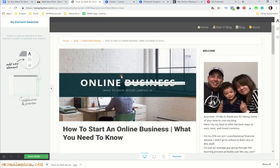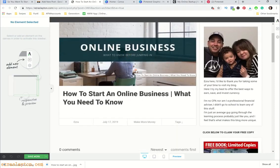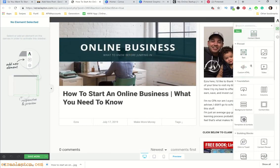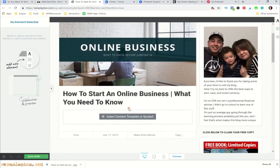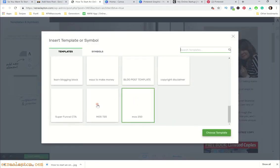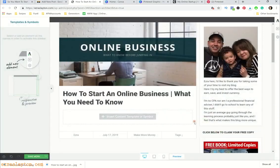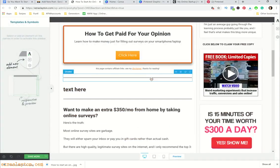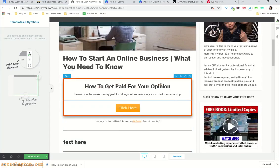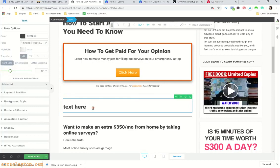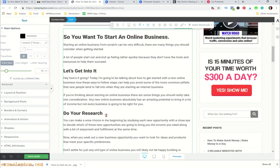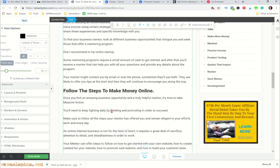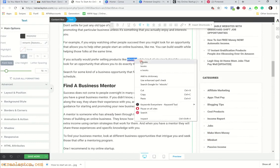I like to use Thrive Architect for pretty much everything on my blog — it's an awesome plugin. You can create templates so it's super quick to do blog posts. Everything is already laid out. I come in and paste in the content I wrote in Google Docs and it looks pretty good.